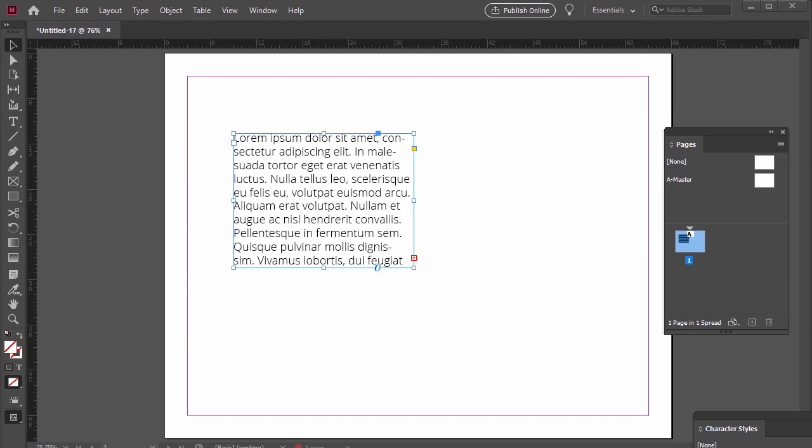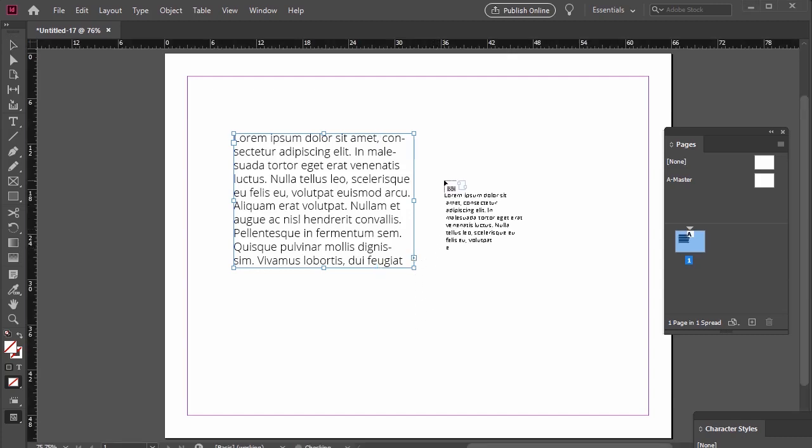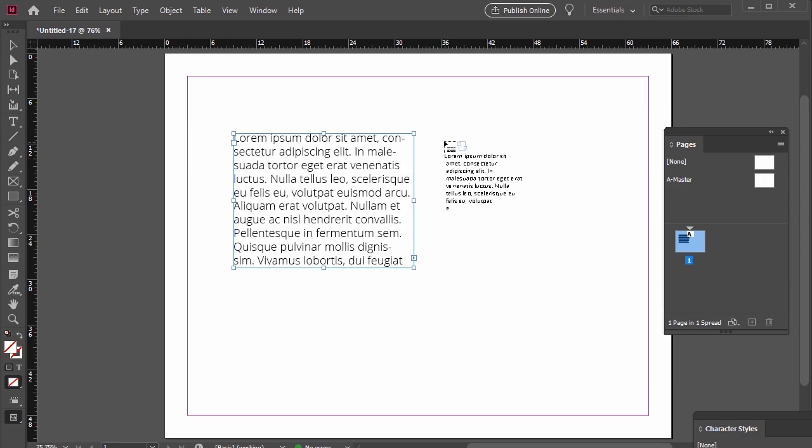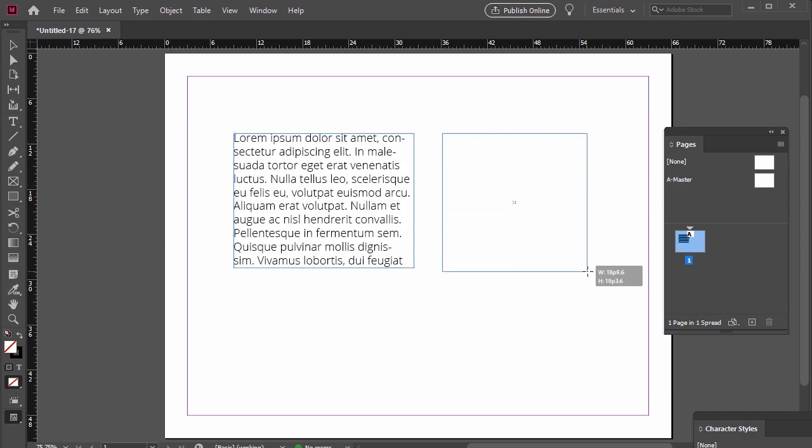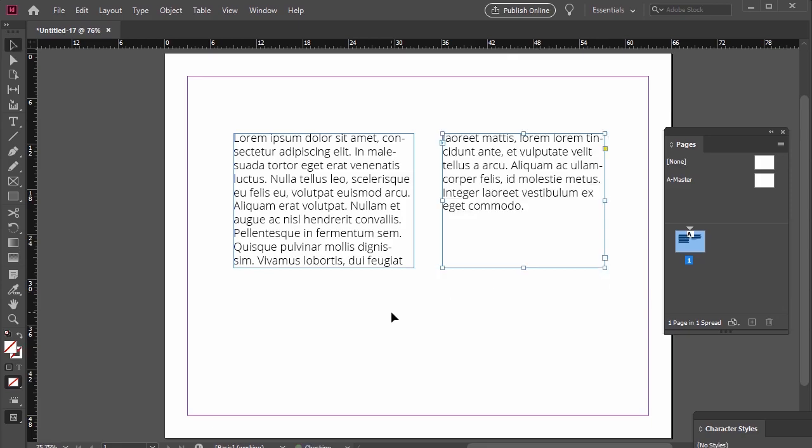Here I have another text box with overset text. This time, I'm going to click on the red plus sign icon to select my overset text. I like to think of this like picking it up. See how my cursor changed to visually indicate that I'm holding this content right now? Next, I'm just going to click and drag to create a new text box. And there you have it. My overset text has been pasted into this new text box.